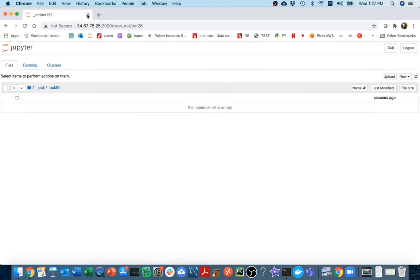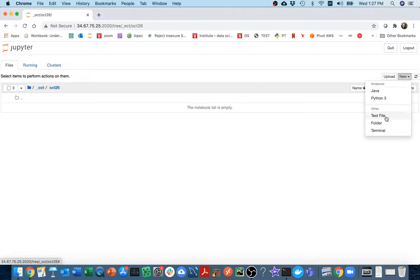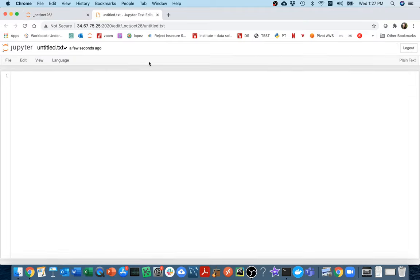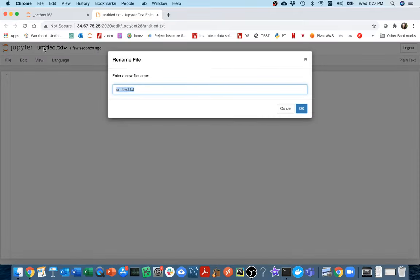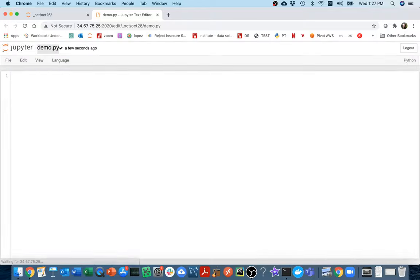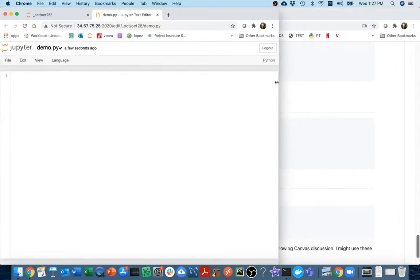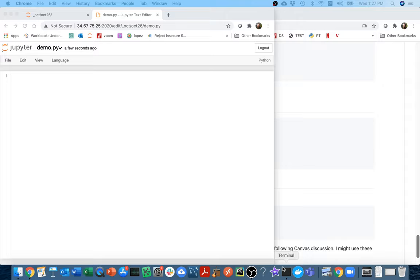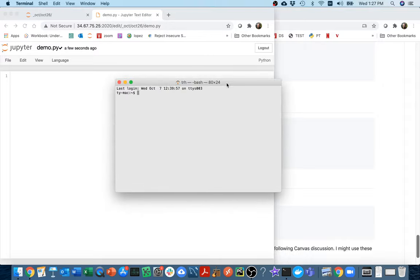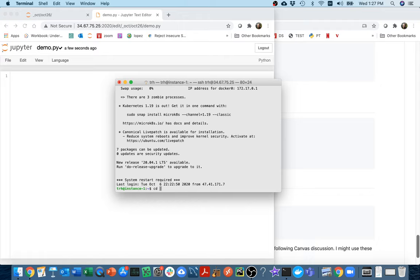I'm going to create a new .py file. Down here I'm going to go to text file and I'm going to call this maybe demo.py. Then I'm going to head over here to the terminal, and I'm going to SSH to my virtual machine.